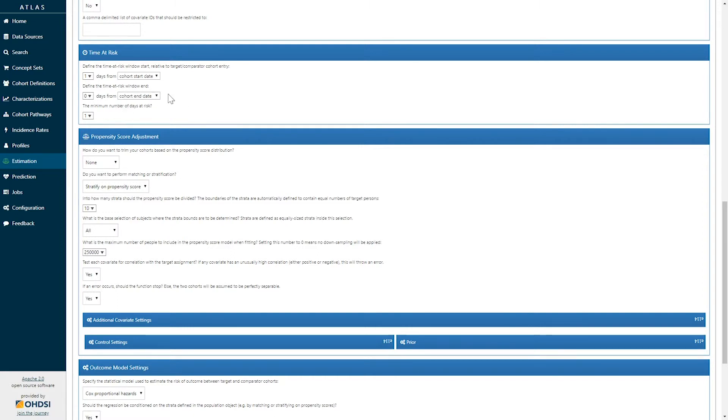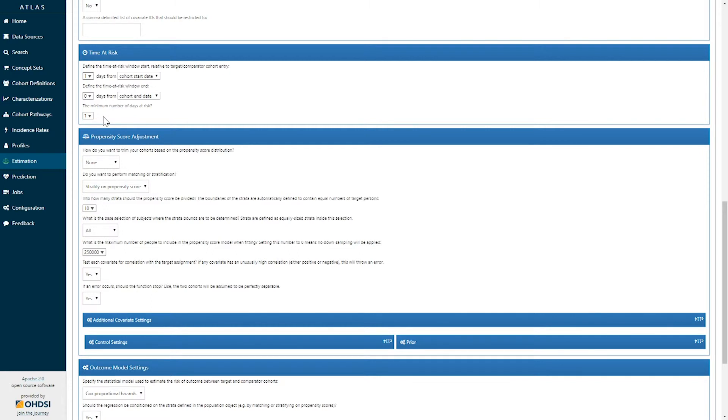In other words, we are looking for events that occurred sometime following the initiation of treatment up to and until the point that a patient was no longer continuously exposed to the drug. On the basis of this, the minimum time at risk is one day.